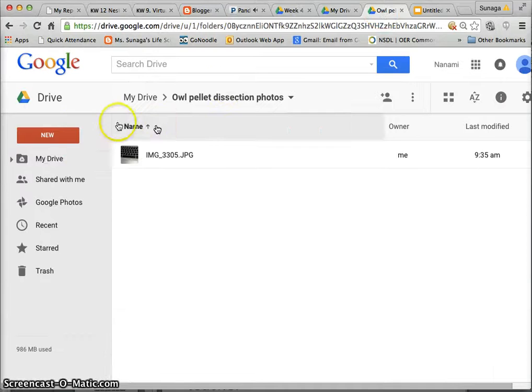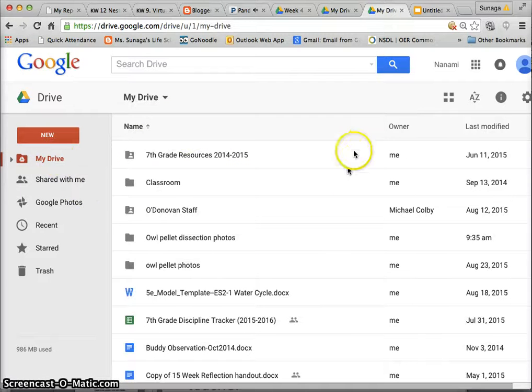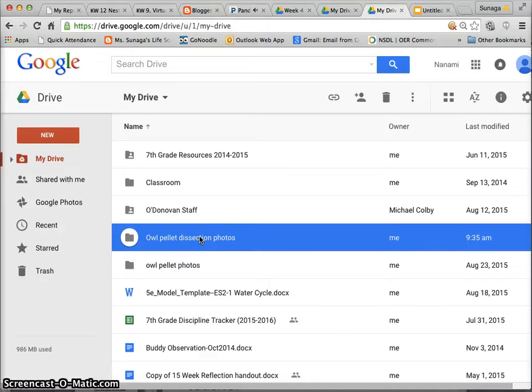When you log into your drive you should see a screen like this and you should have a folder that says owl pellet dissection photos that your photographer should have shared with you. If you don't see this...